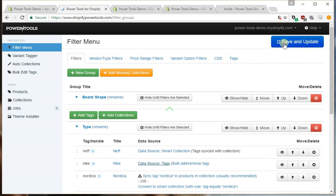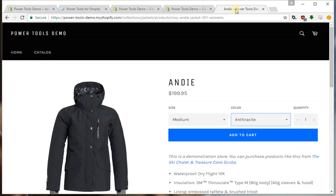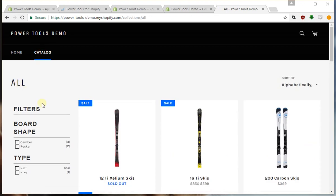Once you're done press save and update and we can view those filters on the store. So we'll go to our catalogue and you can see we've added our filters here.